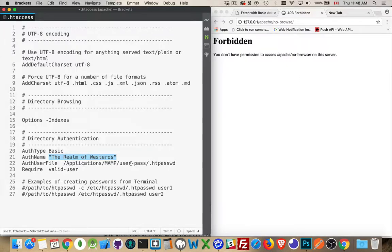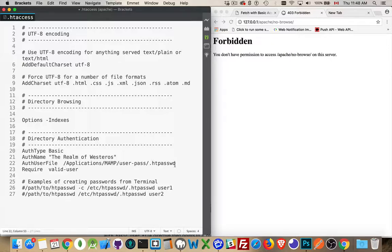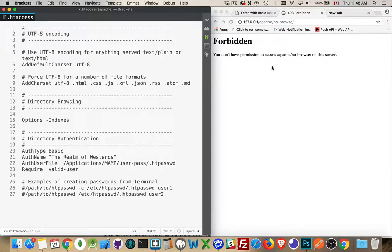This is the path and the file name on my computer where I'm going to save this file. This is where the username and password files. I can call this anything I want. This folder is not accessible from the browser. I can't go up outside of the htdocs folder and then into the user pass folder to get to this.